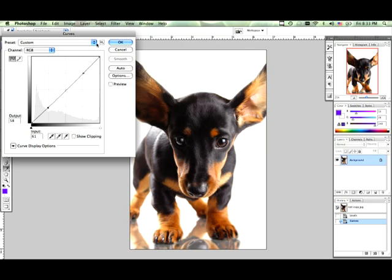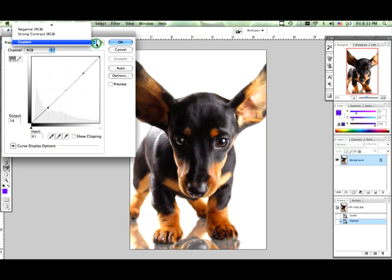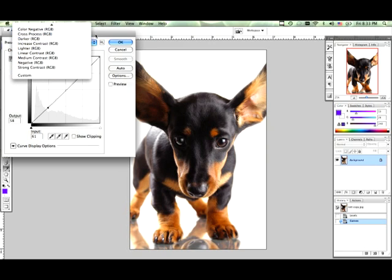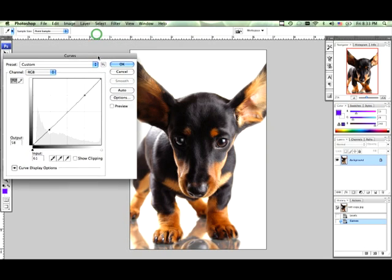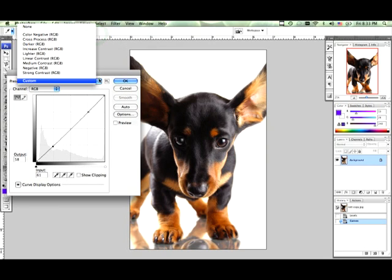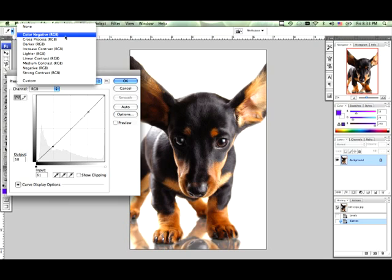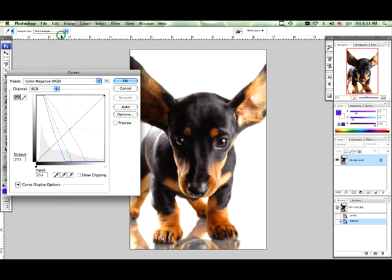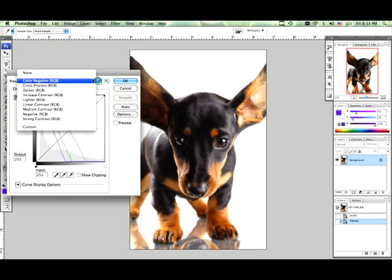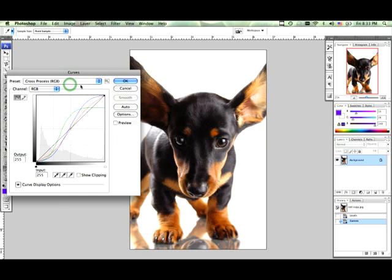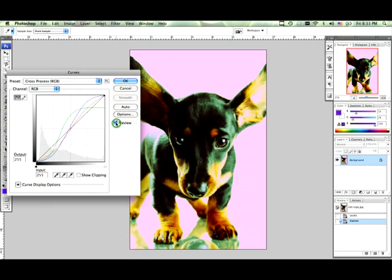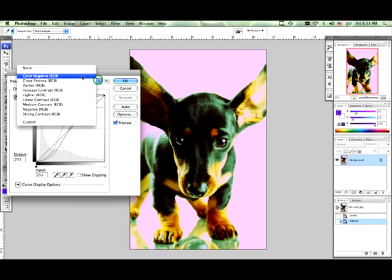And up here is a preset dialog box. Let me bring this down a little bit so you can see. It has all the different presets like color negative, cross process, all sorts of crazy stuff. And if you hit preview you can actually see what I'm doing.